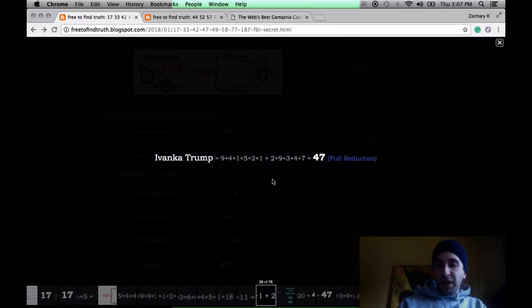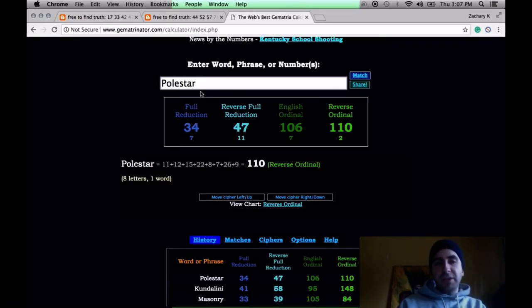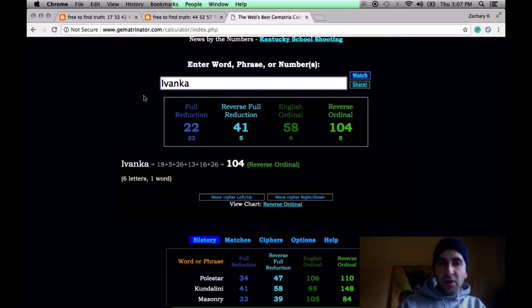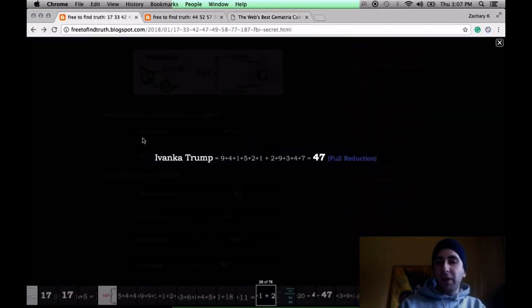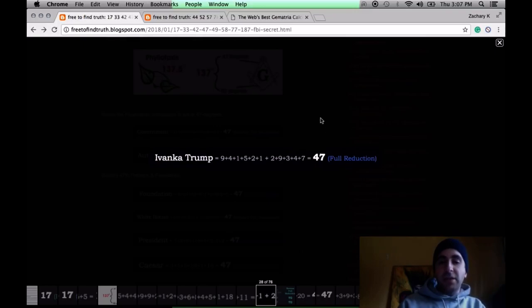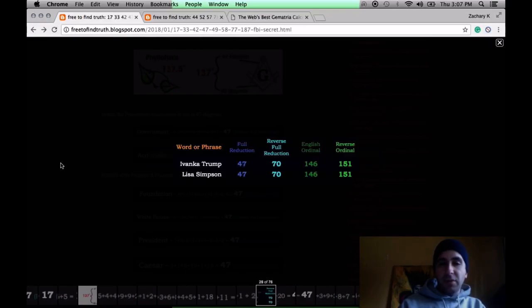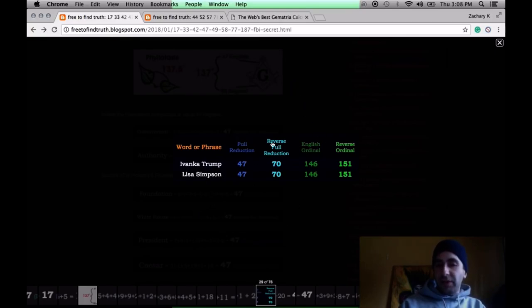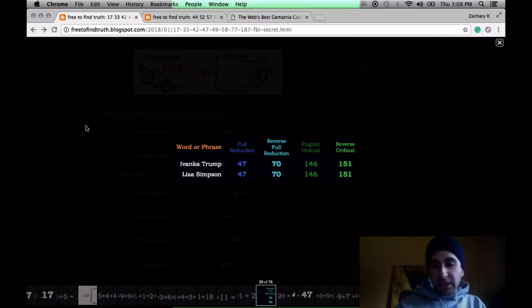Trump 47. He was in the 47-story Midtown Hilton Hotel the night of the rigged selection. Ivanka Trump, his daughter equals 47. Ivanka just alone equals 58. The Simpsons put out a cartoon about Ivanka Trump running for president in 2028. That's the year she's going to be 47 years old. Notice Ivanka Trump and Lisa Simpson, perfect match in all four ciphers.